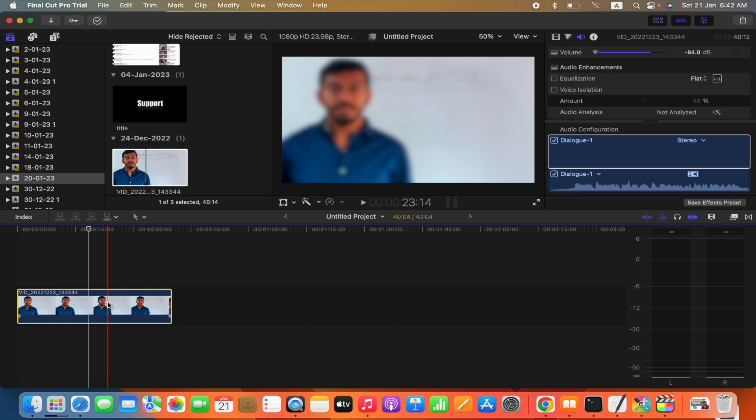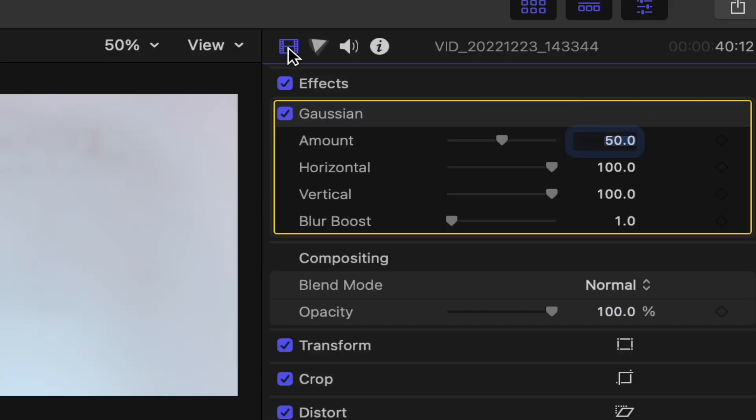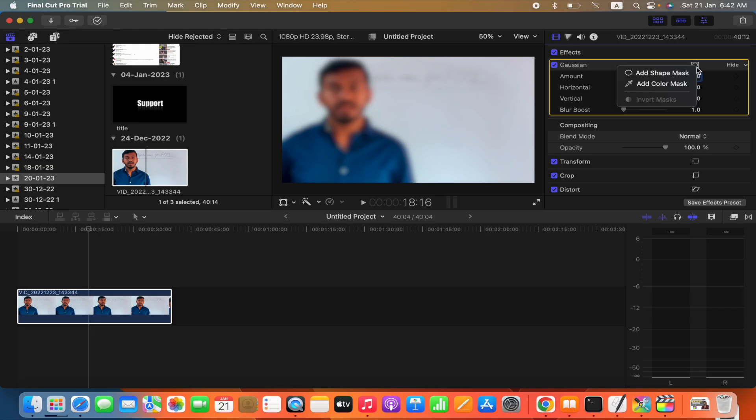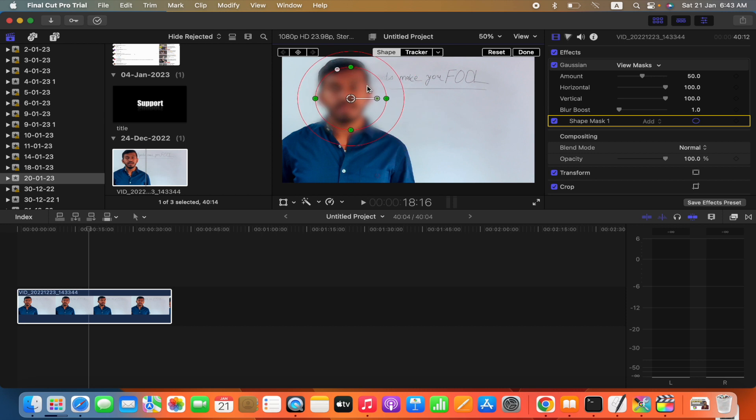We want only the background to be blurred. To do that, we will go over here, select it, and then go here and click here. Now we will select 'Add Shape Mask' and then take it to the face.